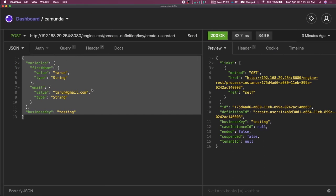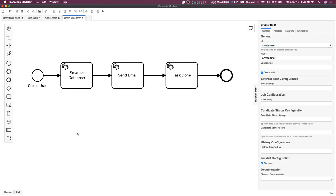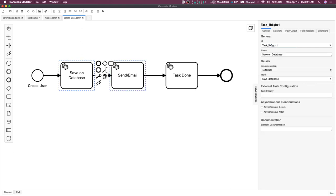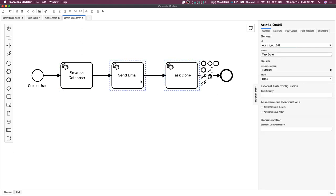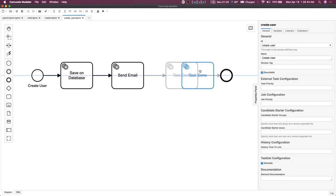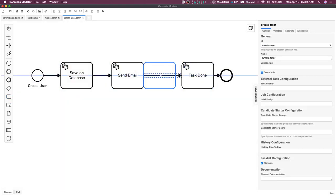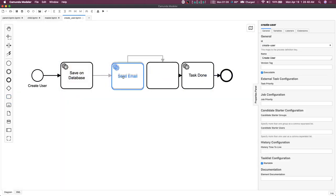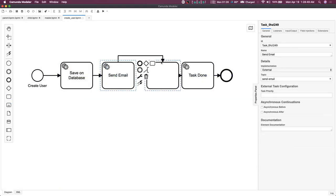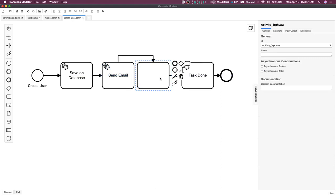Currently it's a simple workflow process doing nothing. You can also add user tasks — user tasks can be used to debug things, like checking what the current state of your workflow is.